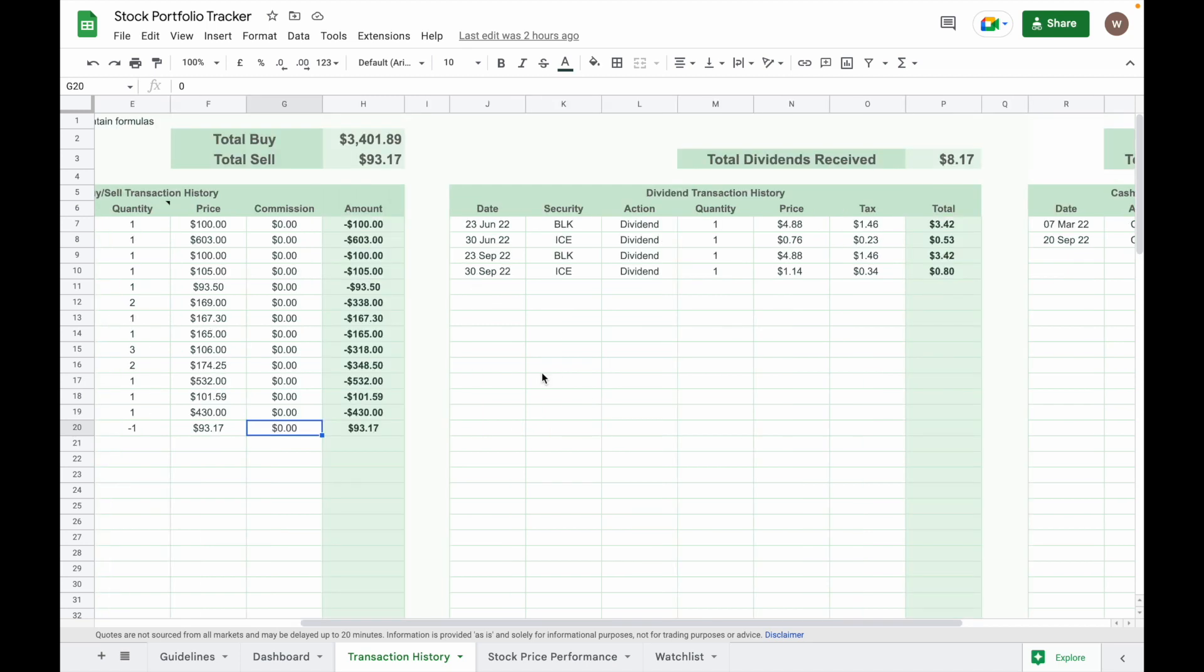After that, input the amount of dividend you receive. Key in the date, ticker, the dividend number of shares, amount of dividend per share, total withholding tax. The next column will show you the total amount of dividend you receive after the tax.